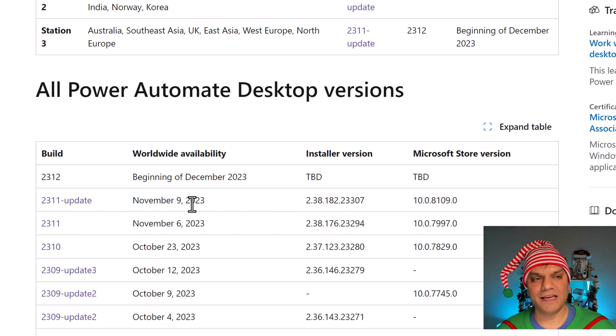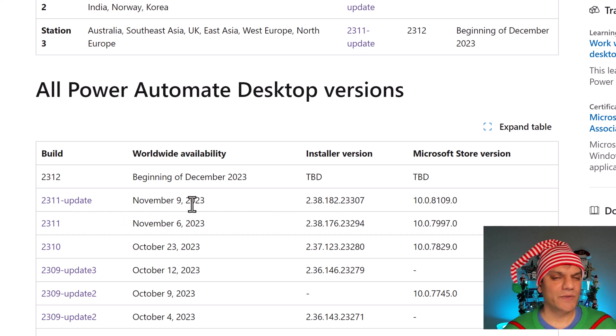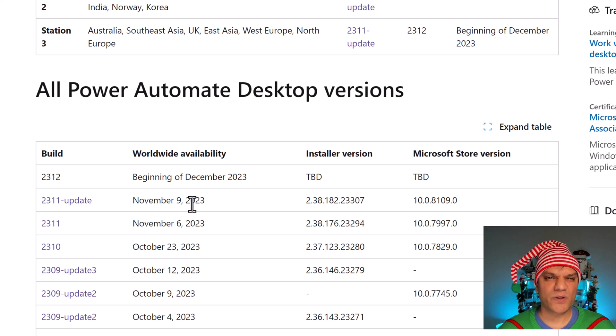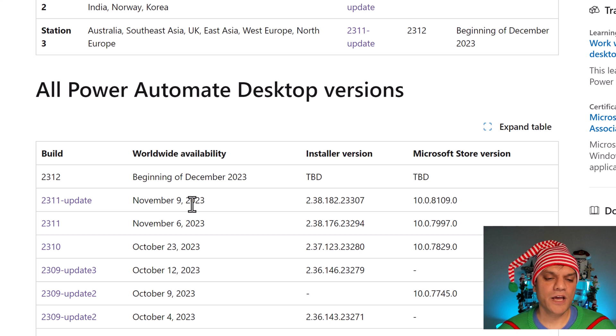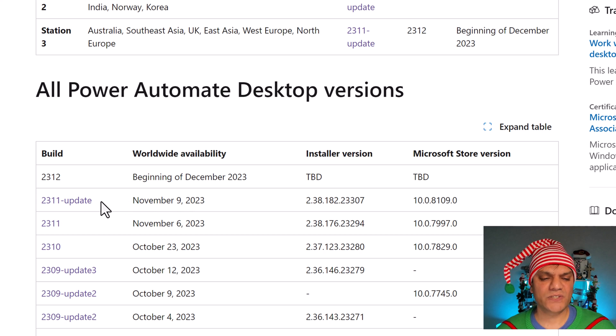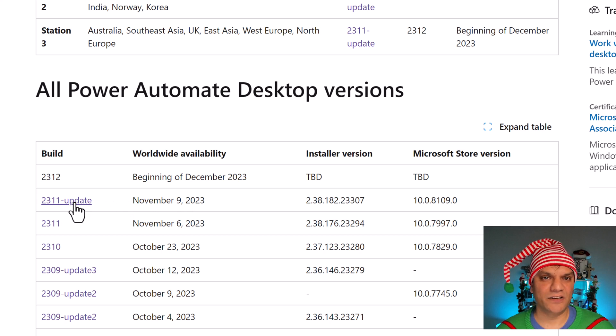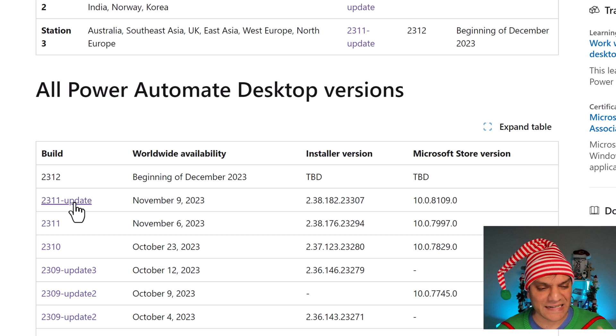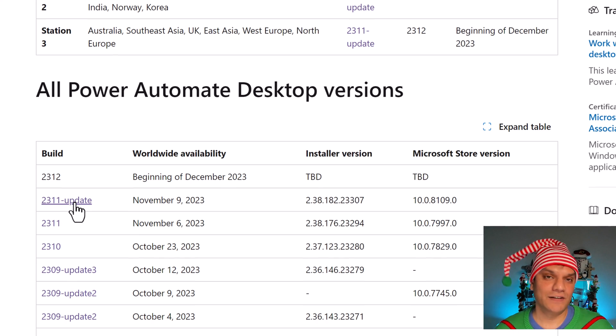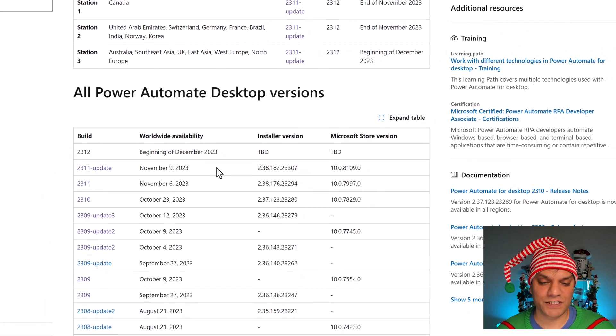And if I go over to the website which shows all the release versions, this is the one that it is. It is November 9th. Now it's interesting because the Ignite was actually around the 14th, 15th of November. So I was expecting the version number to be something after that date. But I also see this as an update, a 2311 update. So it probably did get released along with this version.